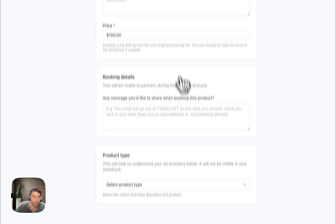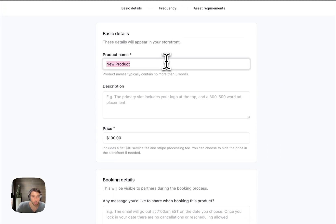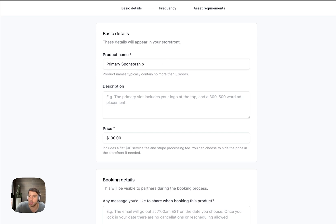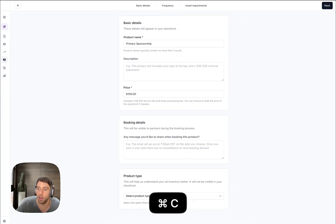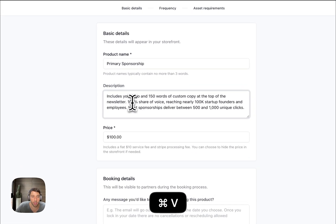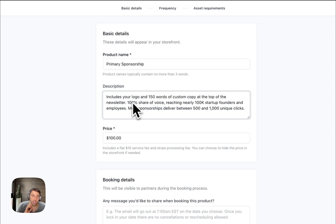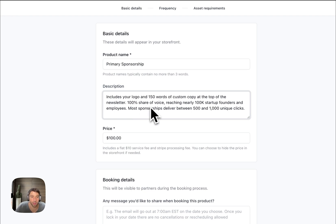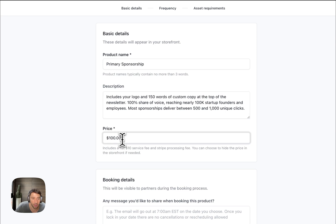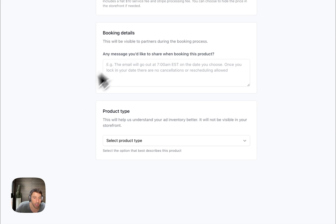Call this the Primary Sponsorship, keep it nice and easy. I have a little bit of copy that I saved over here. Includes your logo, 150 words of custom copy, 100% share of voice, reaching 100,000 startup founders and employees. Most sponsorships deliver between 500 and 1,000 unique clicks. And for that, you can get that for the low low price of $7,000.